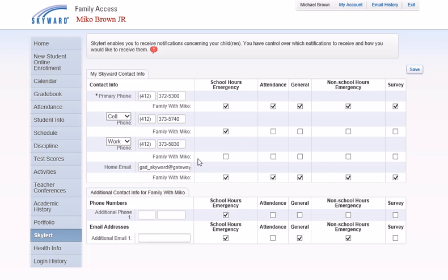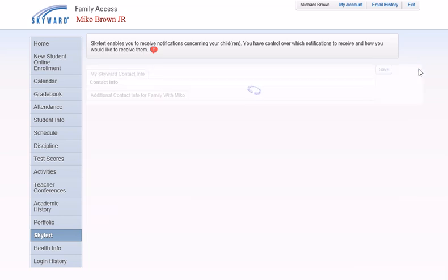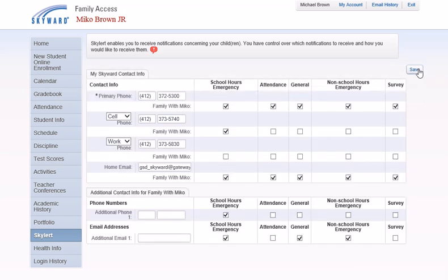After making all necessary changes, click the save button. Your SkyAlert preferences will take effect immediately.